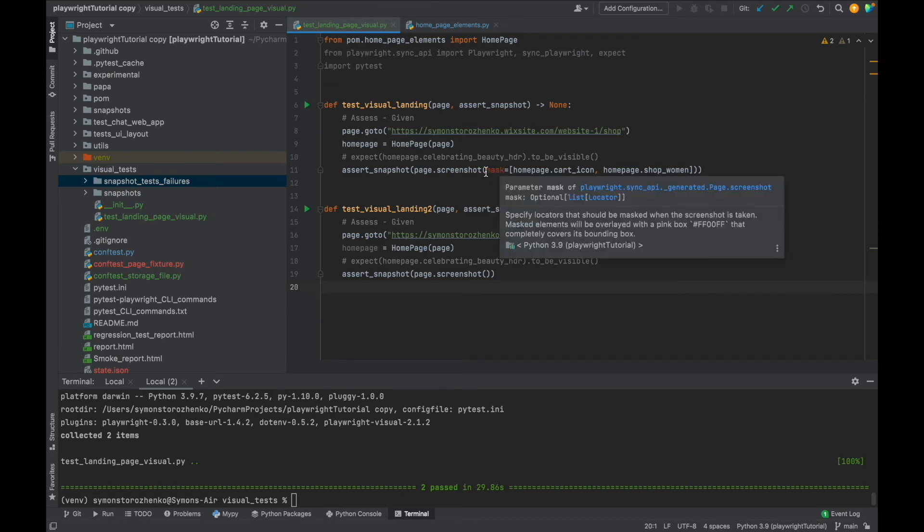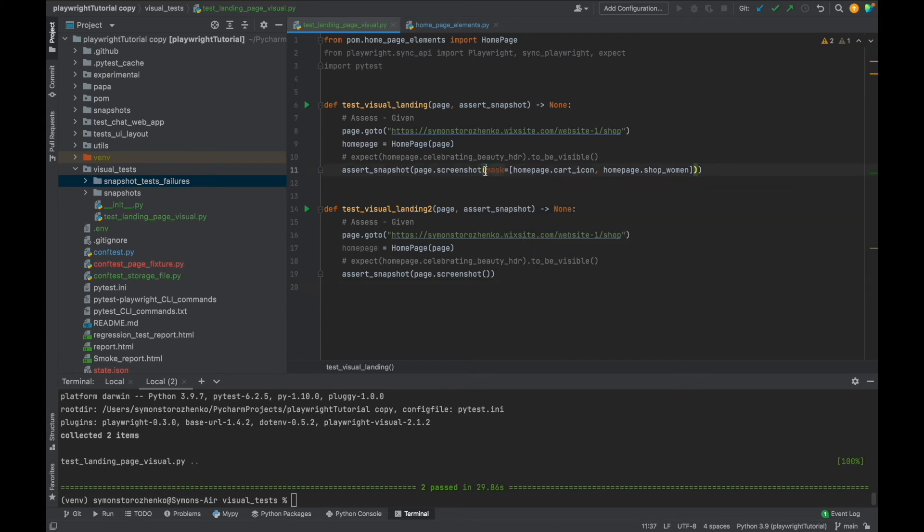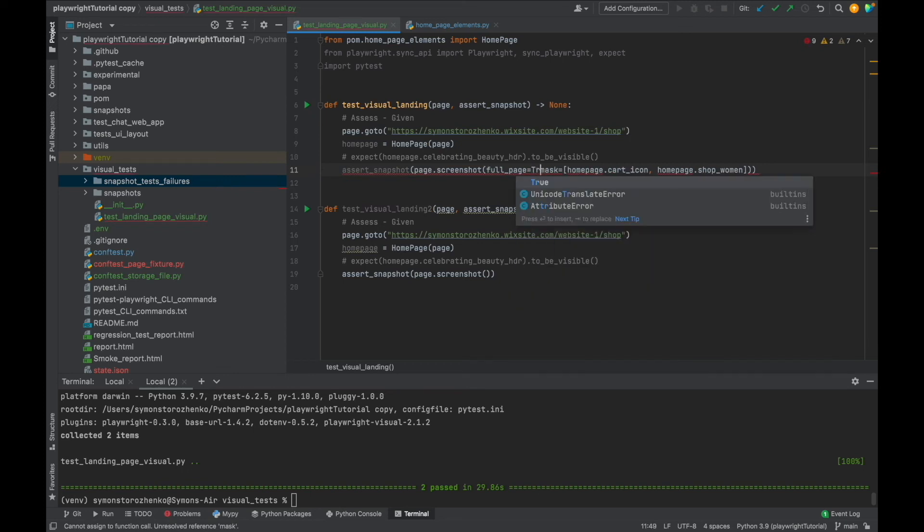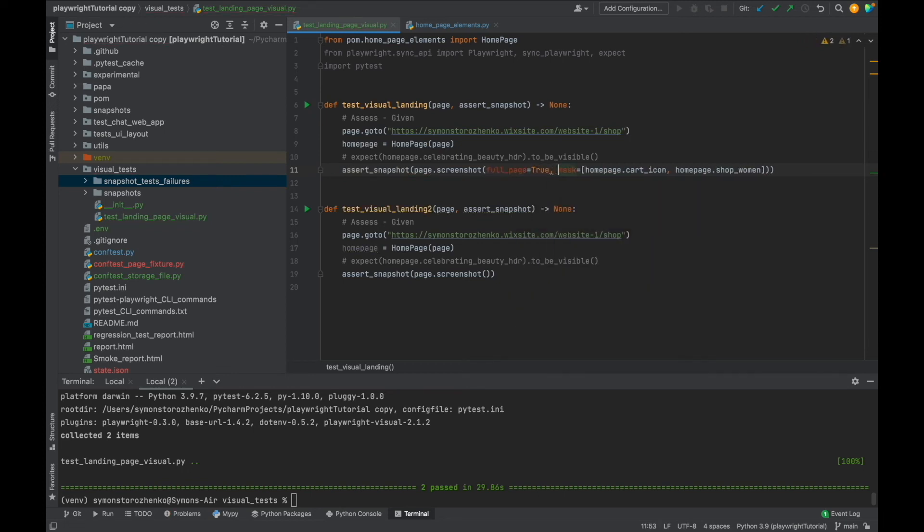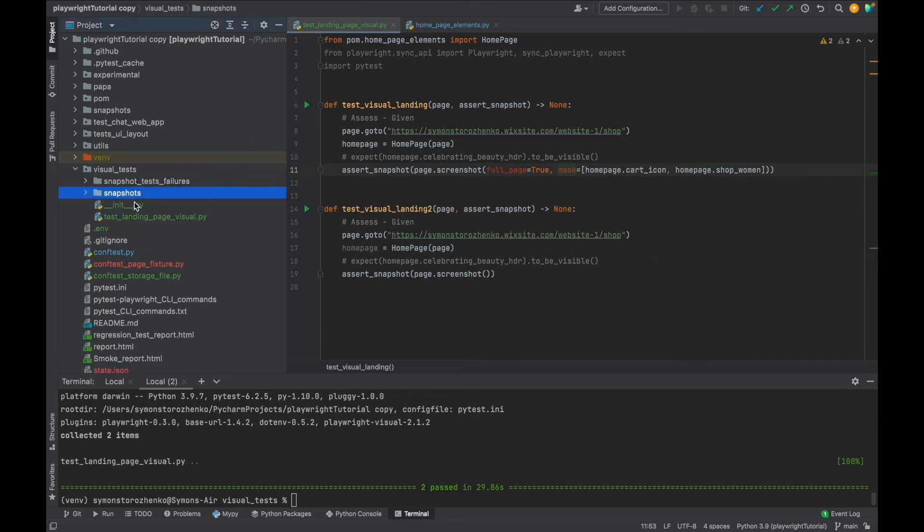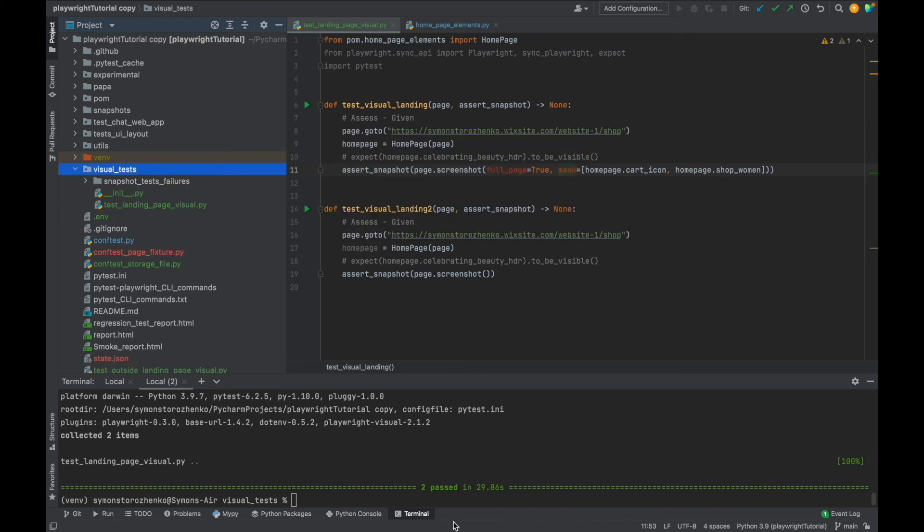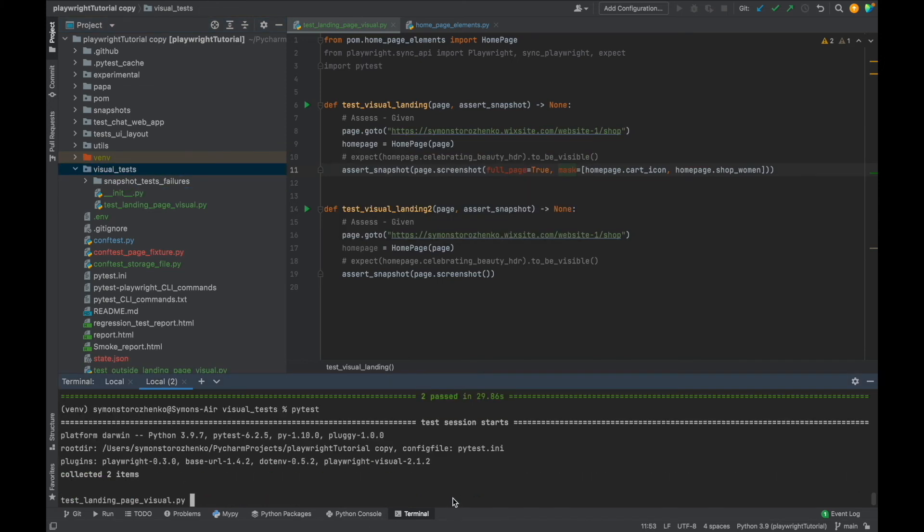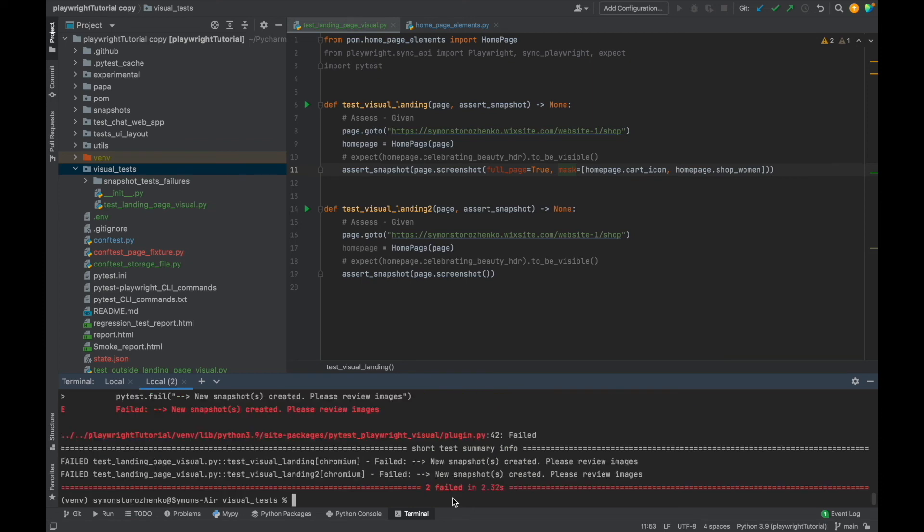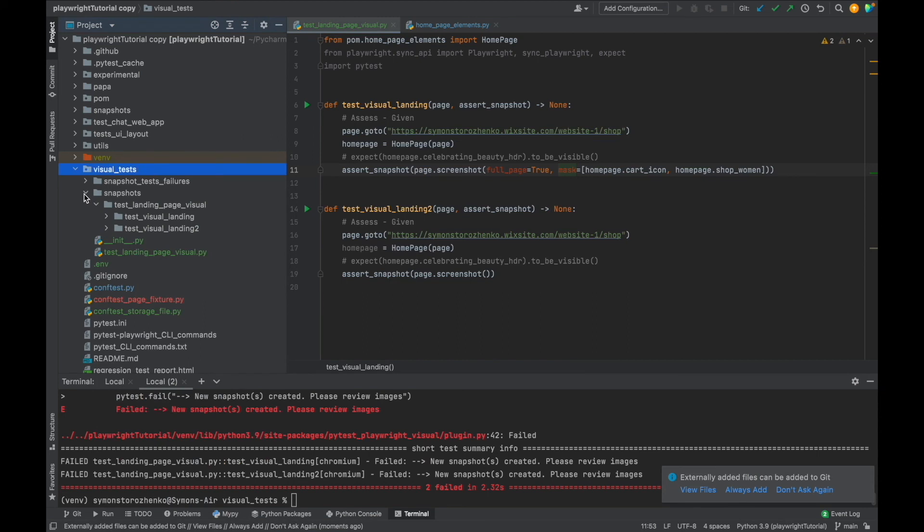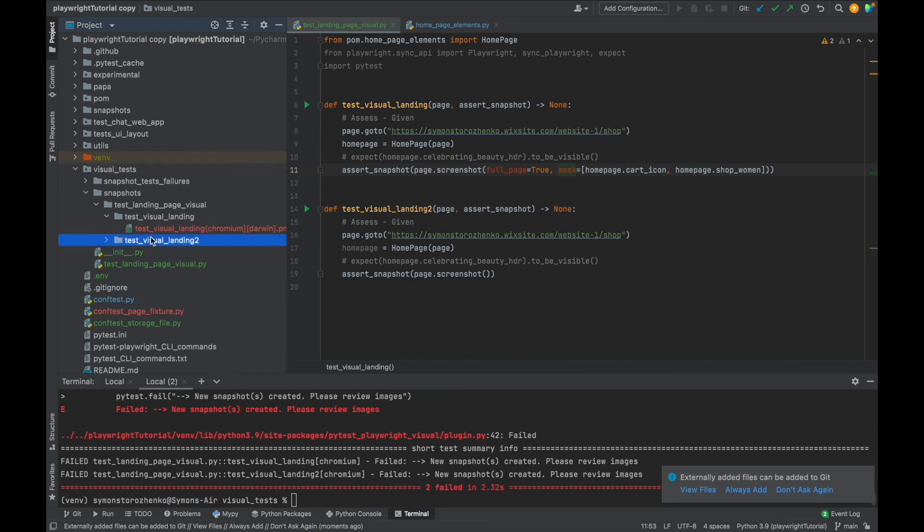Let's see how we can grab a full page screenshot. For this we're going to use full_page attribute inside the screenshot method, and I'm going to set it as true. We have these snapshots already. What I'm going to do is probably just delete this folder, it will generate brand new one, and run the test. Okay, it failed which is expected. We have them generated. This is the first test and let's review it.